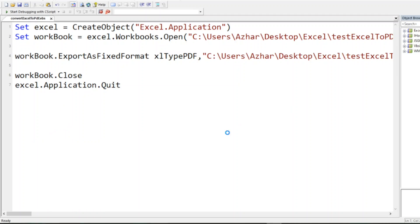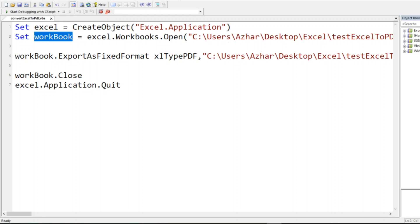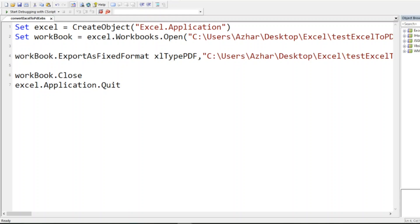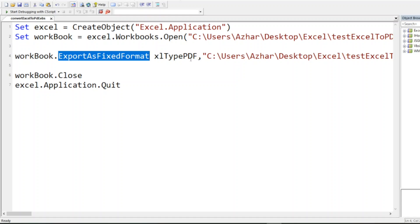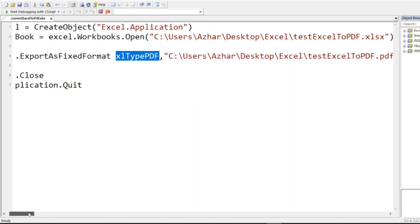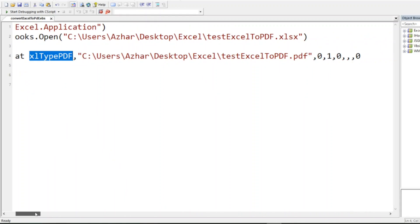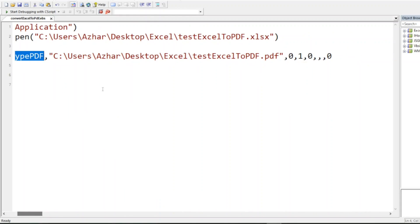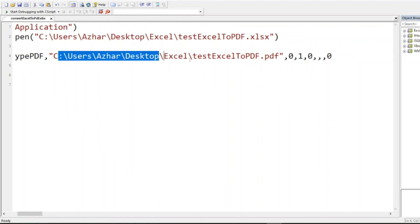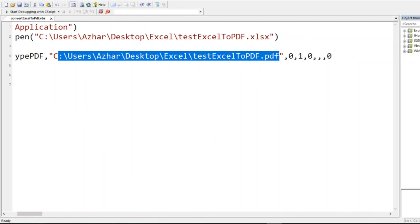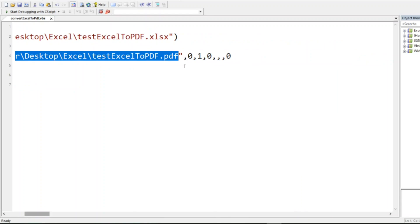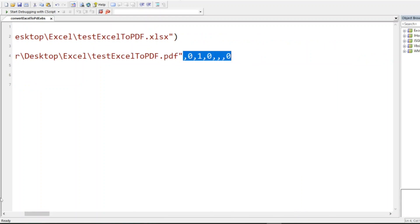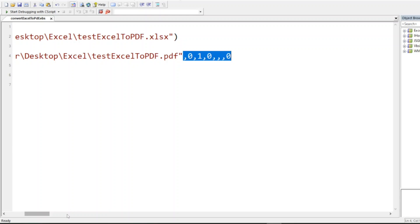This is a simple program where I can convert Excel into PDF. I created an Excel object, opened the workbook, and used the method ExportAsFixedFormat. The first parameter is the type xlTypePDF, and the second is the path where I want to store the PDF. I'm closing the workbook and the Excel application.